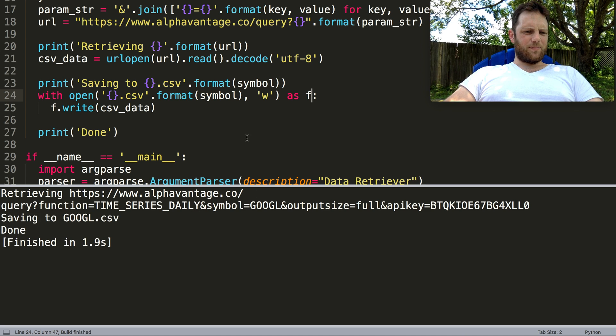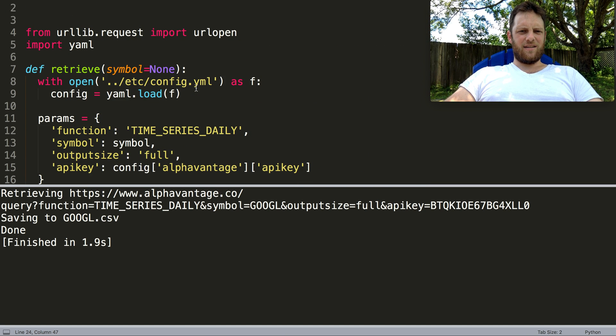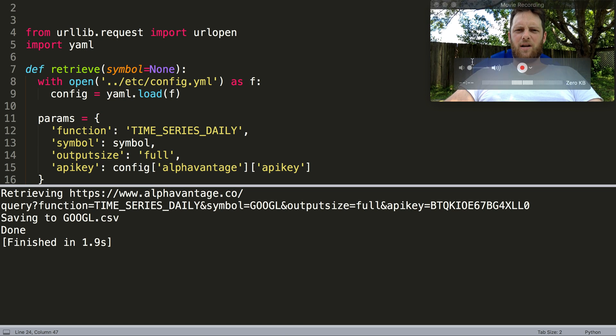Okay, so we saved it to google.csv. Quick and easy. Try out the Alpha Vantage API if you're looking for some historical stock data.